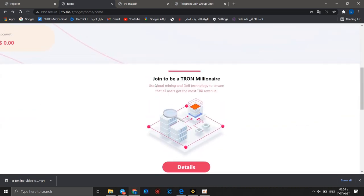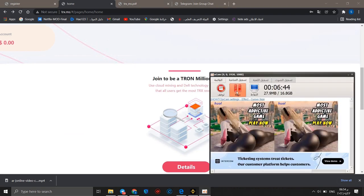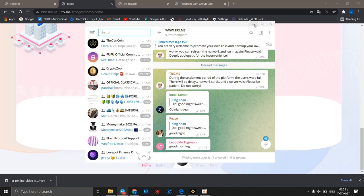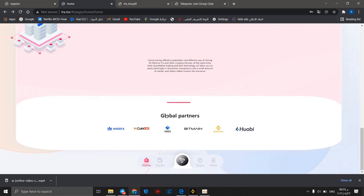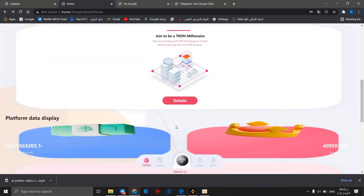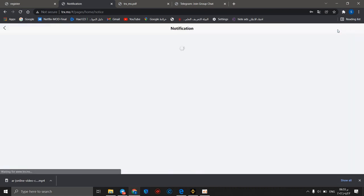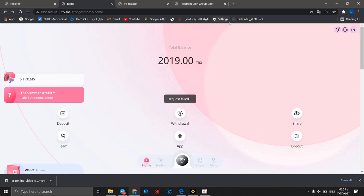You can use the cloud mining and DeFi technology to ensure that all users get the most TRX revenue. We can go to Telegram group chat of this project, www.trx.ms. It has a big number of members. If you have any problem, you can ask in this group and admins will answer you as soon as possible. This is the global partners of this project. If you have notifications, you can open it using this button. You can change language.